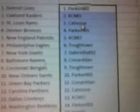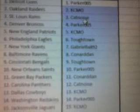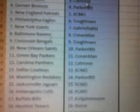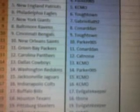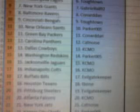We have the Lions for Parker, KC Raiders, the Rams are the Cat Noise, the Broncos to Parker, Patriots to KC, Eagles to Tough Town, Giants to Gabriela, Ravens to Kennard, Bengals to Tough Town, Saints to Parker, Packers to Kennard, Panthers to Cat.